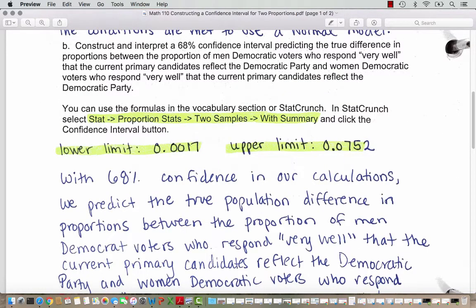We want to first construct and interpret a 68% confidence interval predicting the true difference in proportions between the proportion of men Democratic voters who respond very well that the current primary candidates reflect the Democratic Party, and women Democratic voters who respond very well. The standard error formula for two proportions is pretty complicated, so we are going to outsource that to technology, as it's too easy to make a mistake doing that calculation by hand.